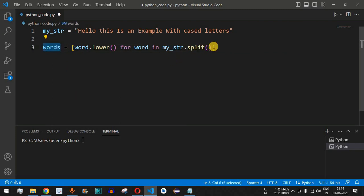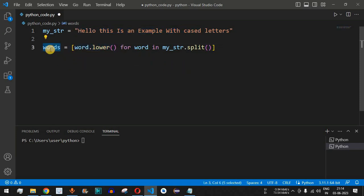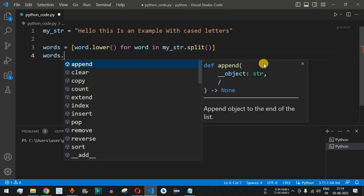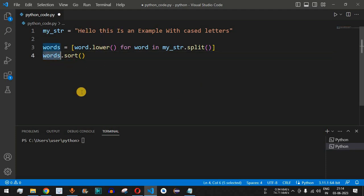Basically, all the words present inside the string are being converted to lowercase letters and stored in the words list. Now we can simply use the sort function — words.sort() — which will sort all the words alphabetically. After using this sort method, all the words inside the words variable will be sorted alphabetically.